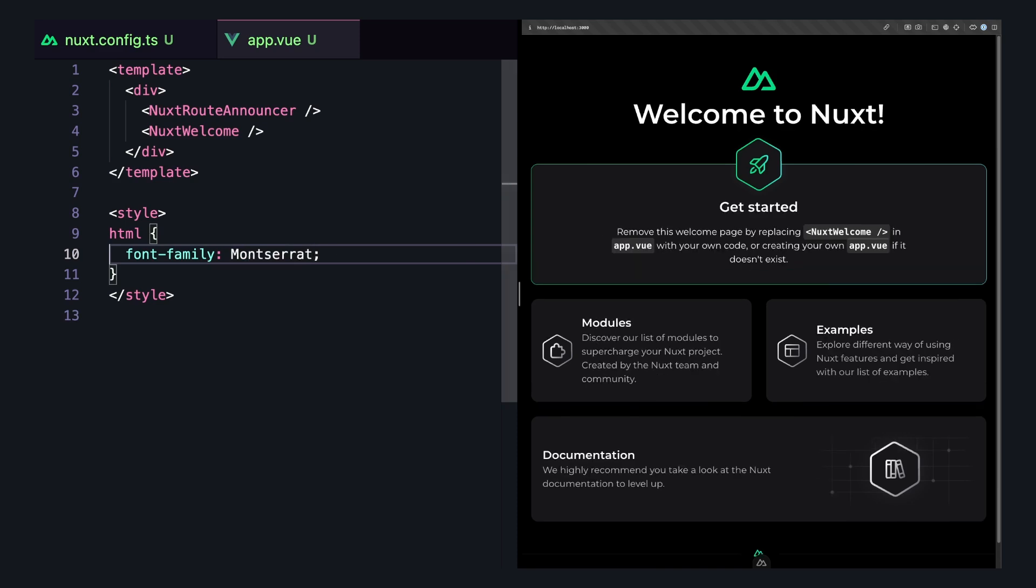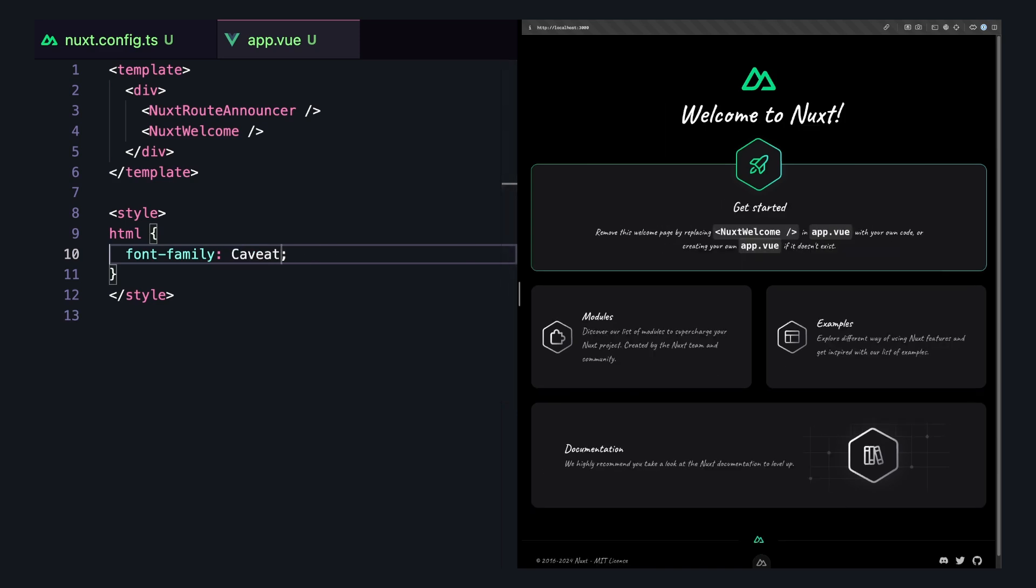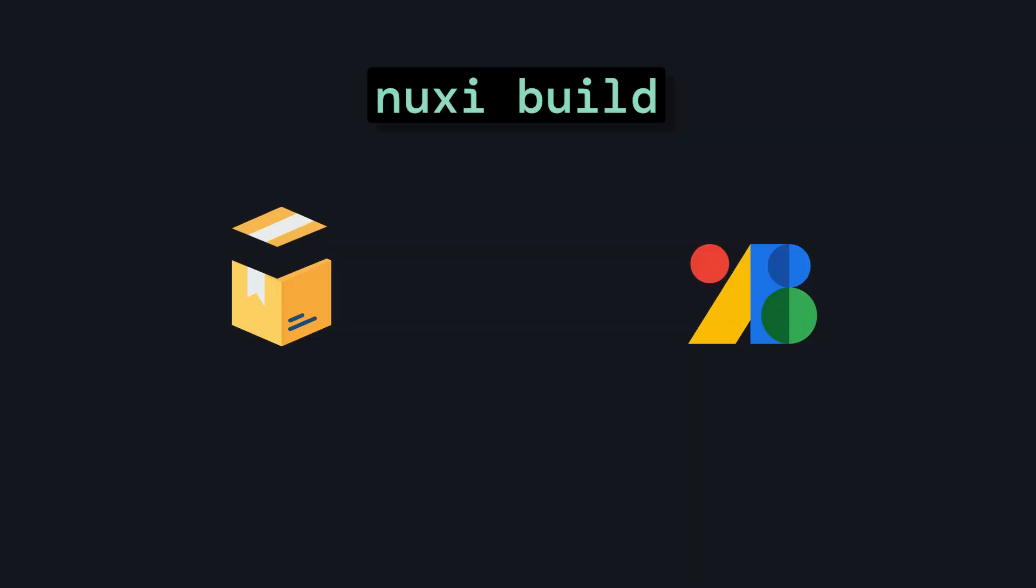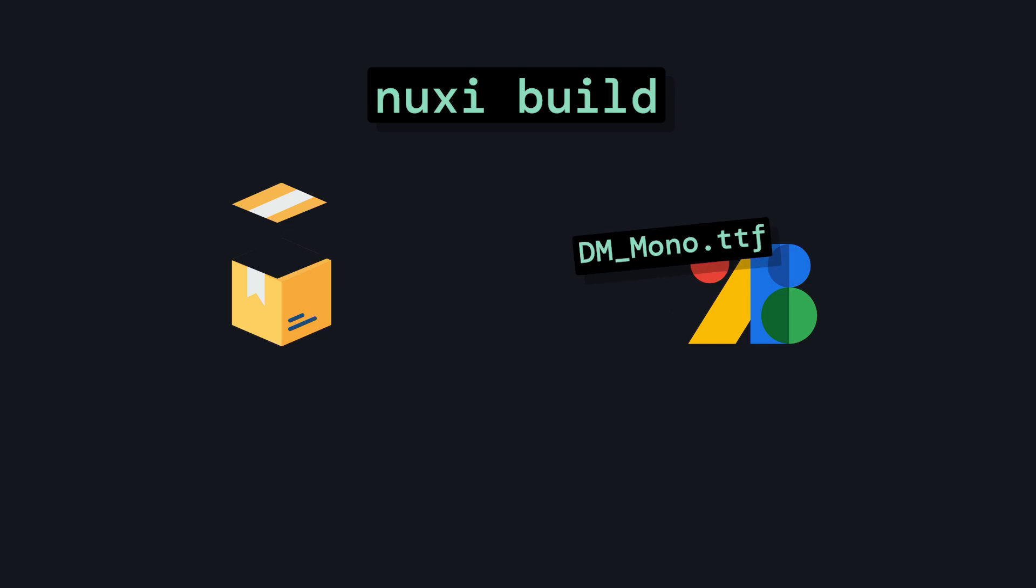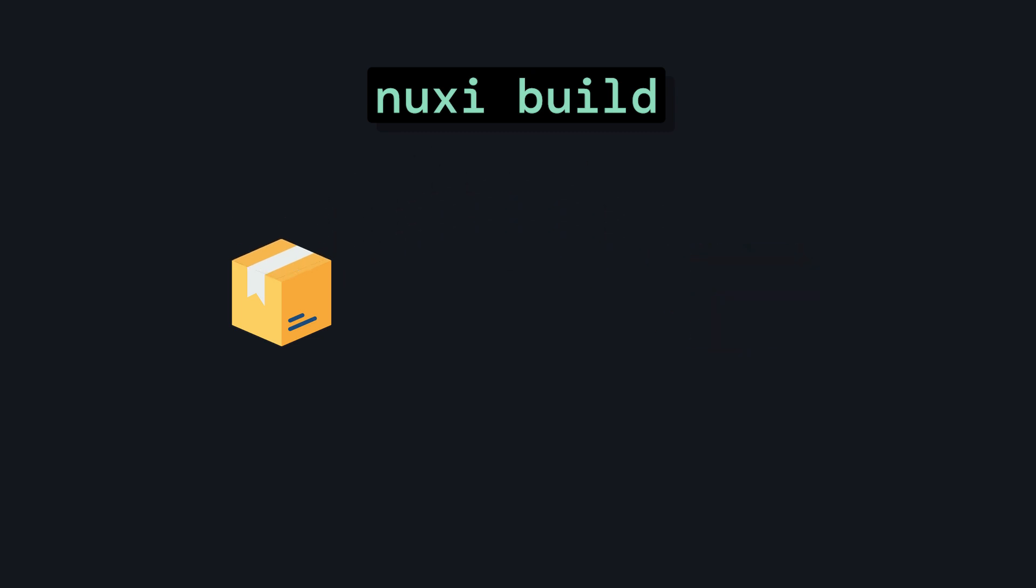This makes it easy to switch between fonts from different providers, like Google Fonts or Bunny, and also when we build our project, the font files will get downloaded, so your app won't have to make any external requests, which can improve the performance and privacy of your app.